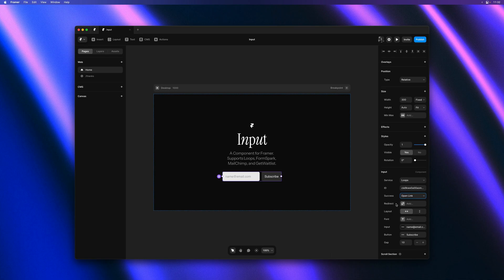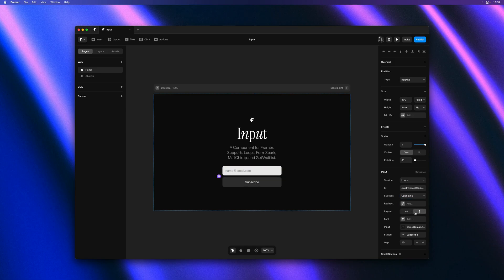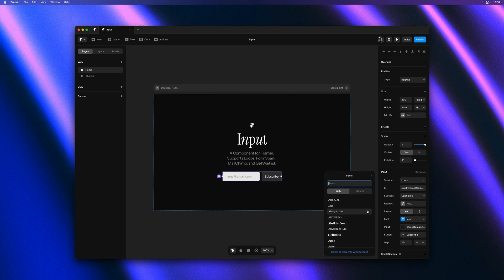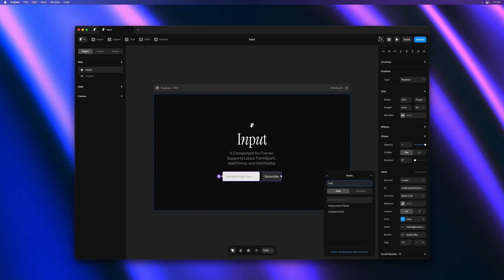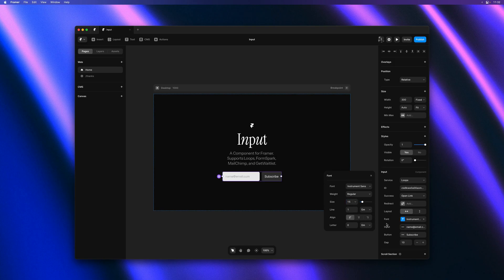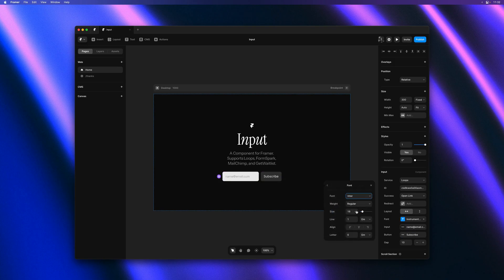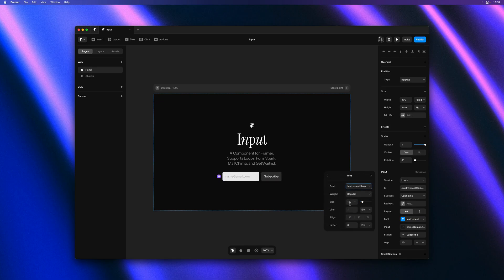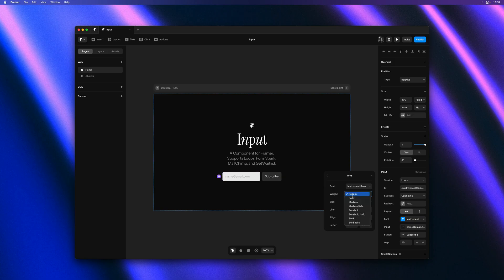But first let's customize our input a little. We can change the layout as such. We can also pick custom typefaces. So let me add a web font to both the input and the button here. I'll do the same for the button. And we can change the size and the font weight as well.